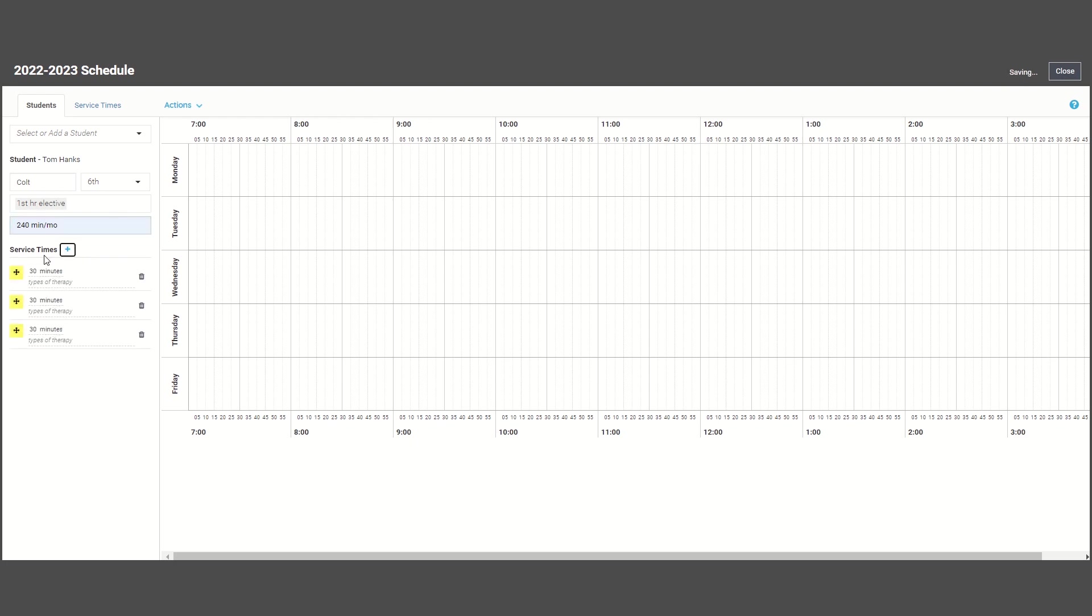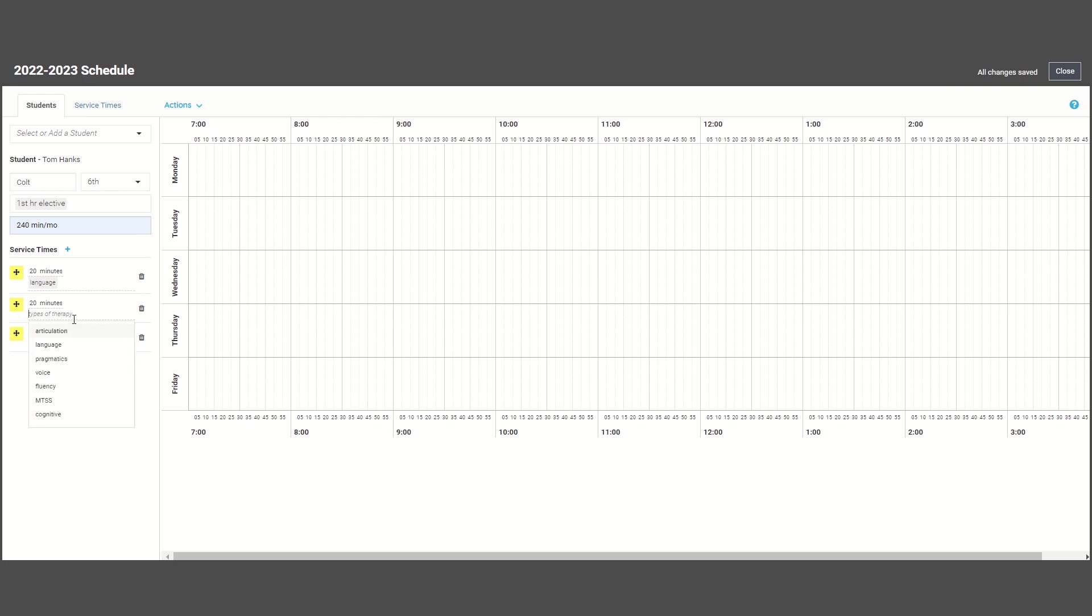it will default to 30 minutes, but you can adjust the time and define what type of therapy you will be doing with your student if you want to group students by therapy type.